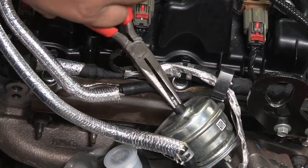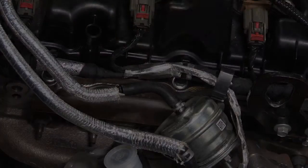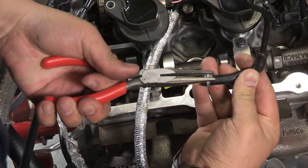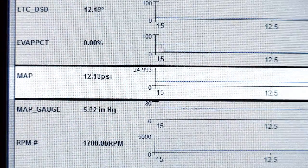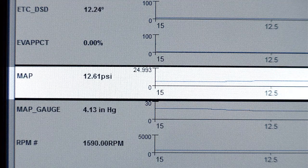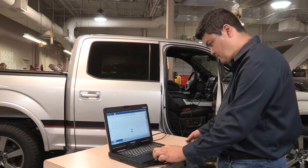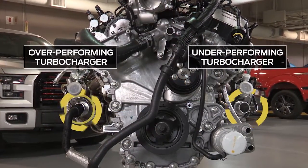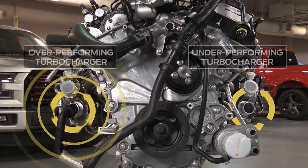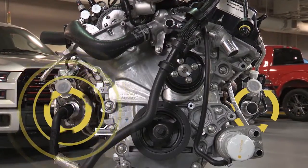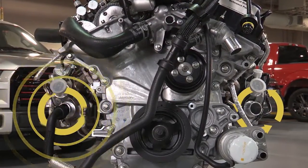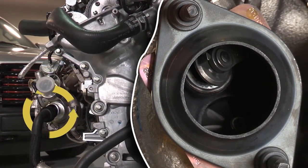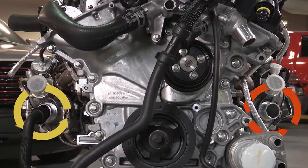Reconnect the wastegate pressure line and perform the same procedure with the opposite wastegate line disconnected and blocked off. Both turbochargers should be able to build a similar amount of boost while they are isolated. This test is also especially helpful when diagnosing a noisy turbocharger. It's possible for a noisy turbocharger to be in good working condition but to be overworked in order to compensate for an underperforming turbocharger. If isolating the turbochargers causes a change in noise, inspect the opposing turbo.